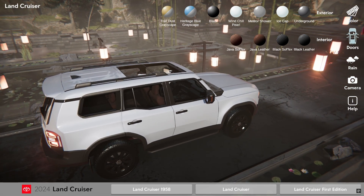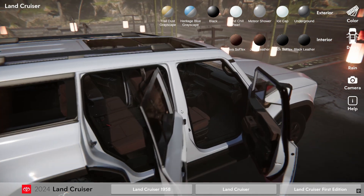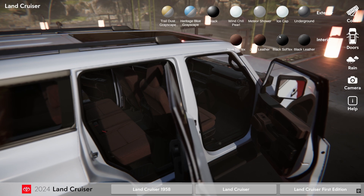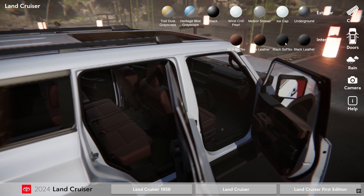Next I will open the doors and position the camera to see the interior, and then change the interior material and color type.